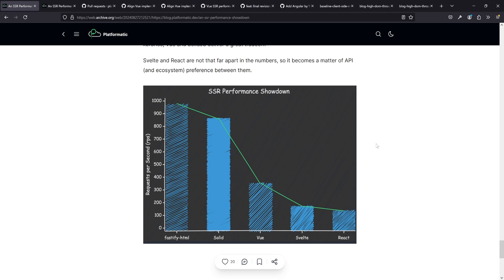Nevertheless, there were a few issues. Let's start with what actually was done first, then look at the mistakes that were made and the new results, and also discuss why this is still not the whole picture.